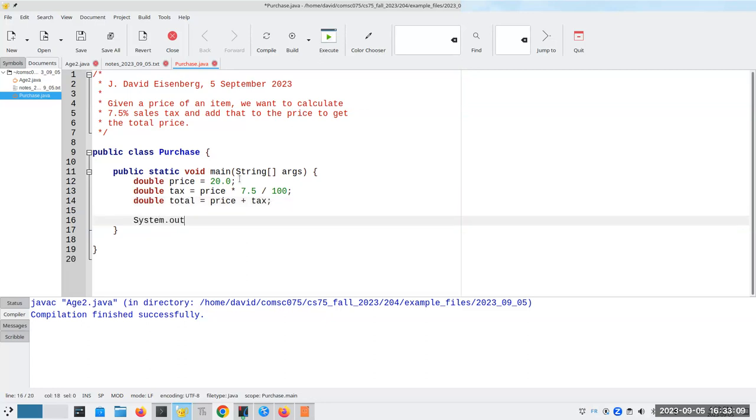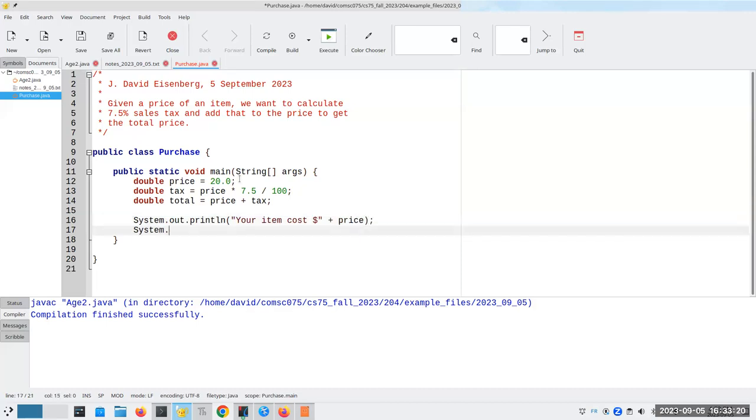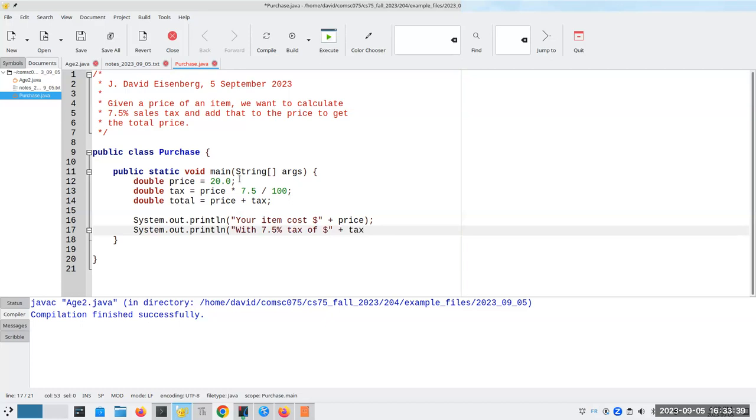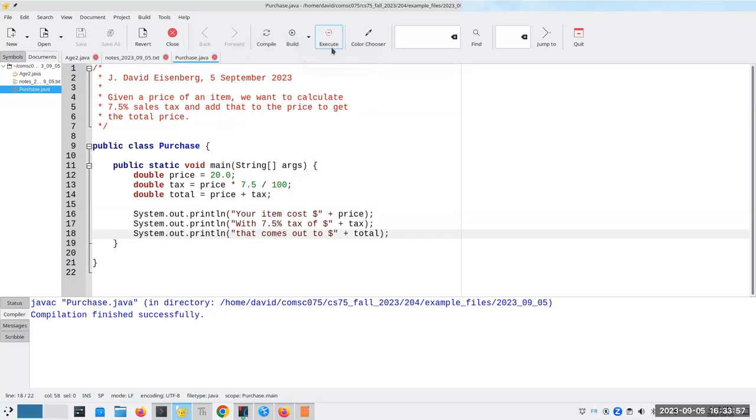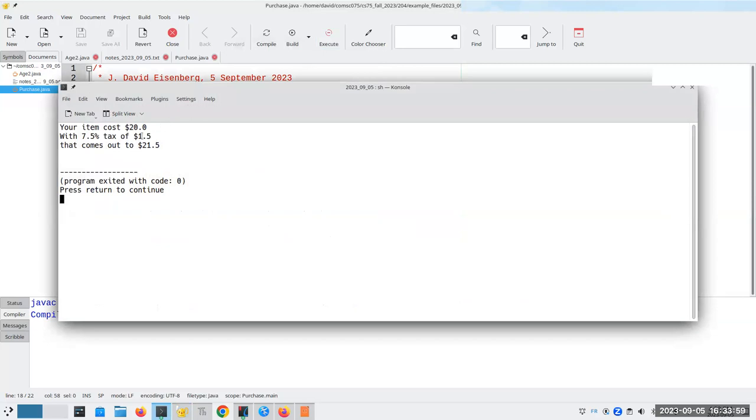So now I can say system. Your item cost. Price. And then with tax of plus tax. That comes out to plus total. There we go. And again, I'm using the same sort of thing that's happening here. Let's compile that. And run it. Now, you'll notice that unfortunately, when Java displays it, it shows only one digit after the decimal point. So that is a little bit ugly. And we're going to have to learn something called formatting in order to fix that. But I'm not going to go into that today.